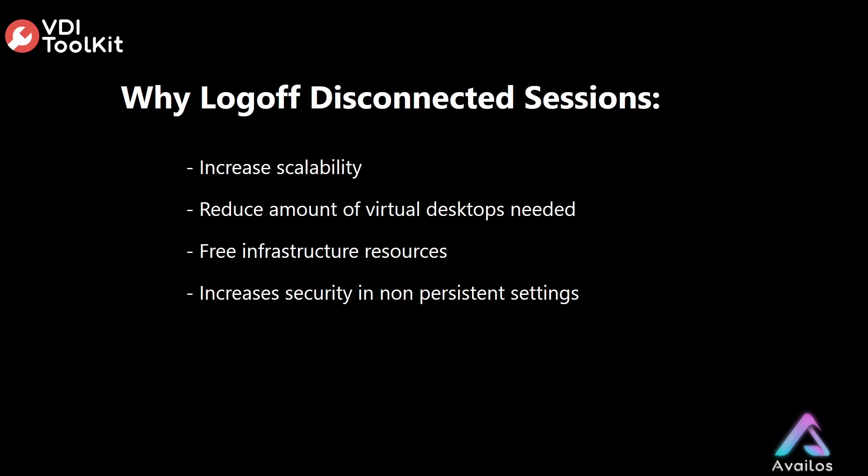Why should we log off disconnected sessions as soon as possible? First, it can have an impact on scalability within our environment. When virtual desktops are in a disconnected state and others are logging in, they get a new virtual desktop as the virtual desktop in a disconnected state is not available for reuse yet until it has been logged out. This requires your virtual desktop pool to contain more virtual desktops than might be needed for your environment, which requires more infrastructure resources.